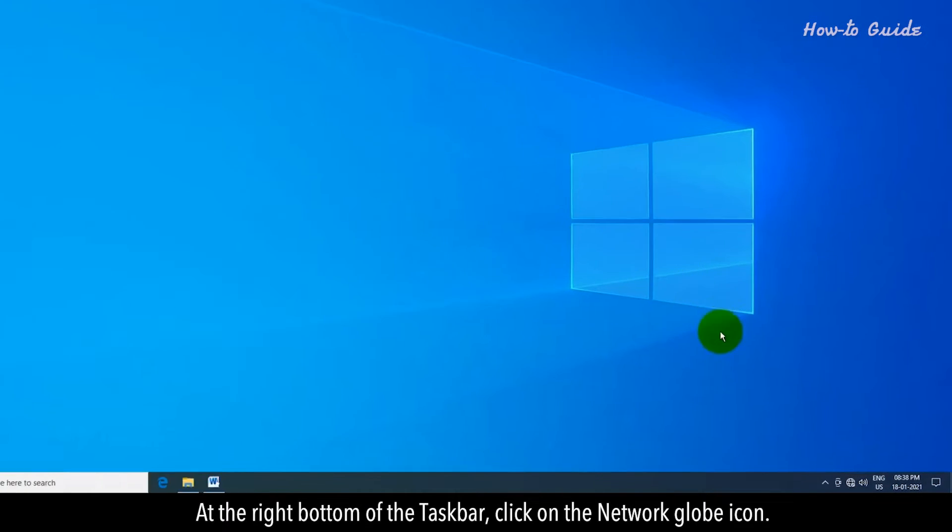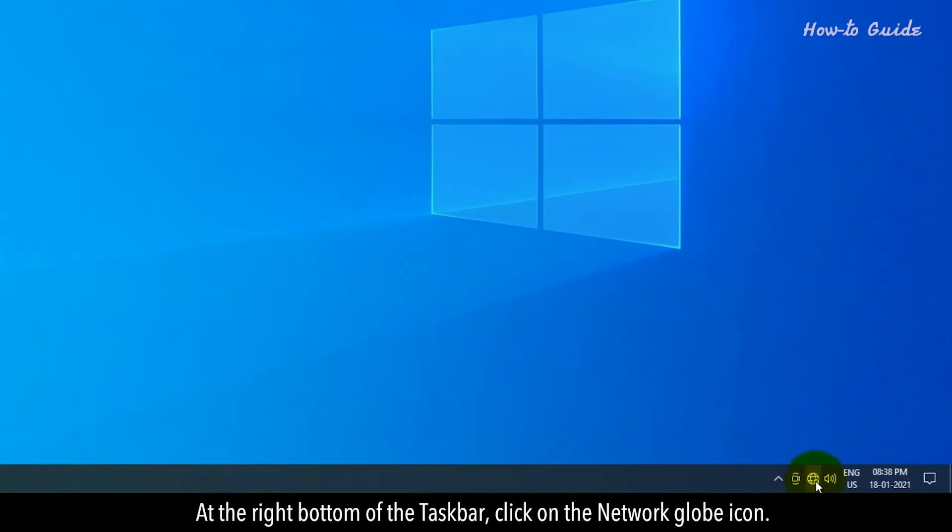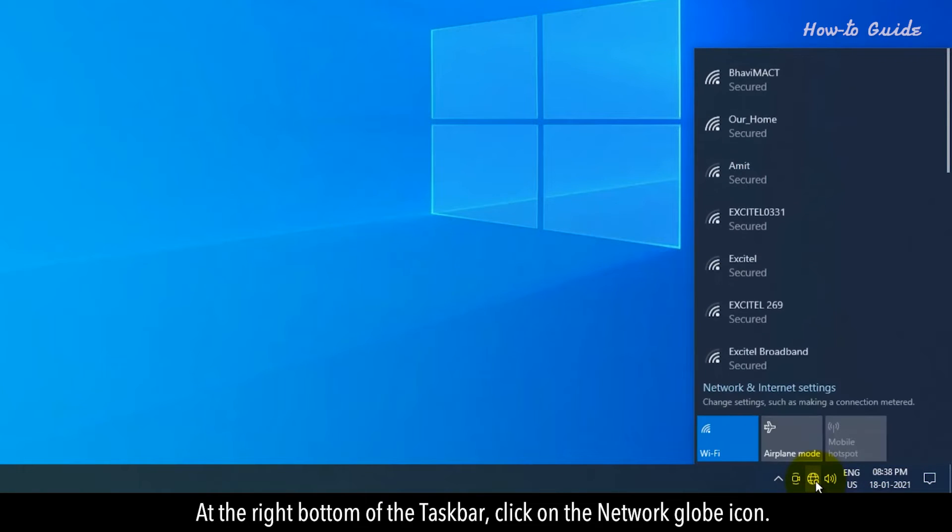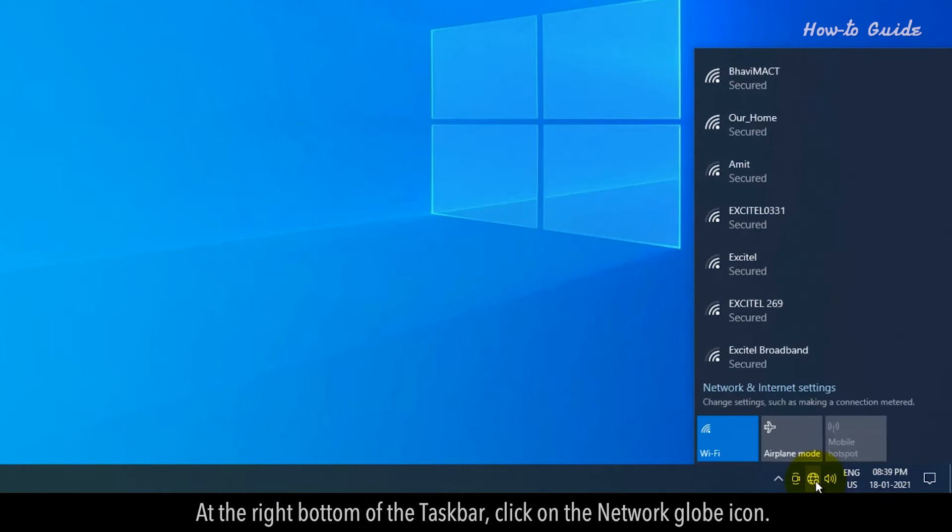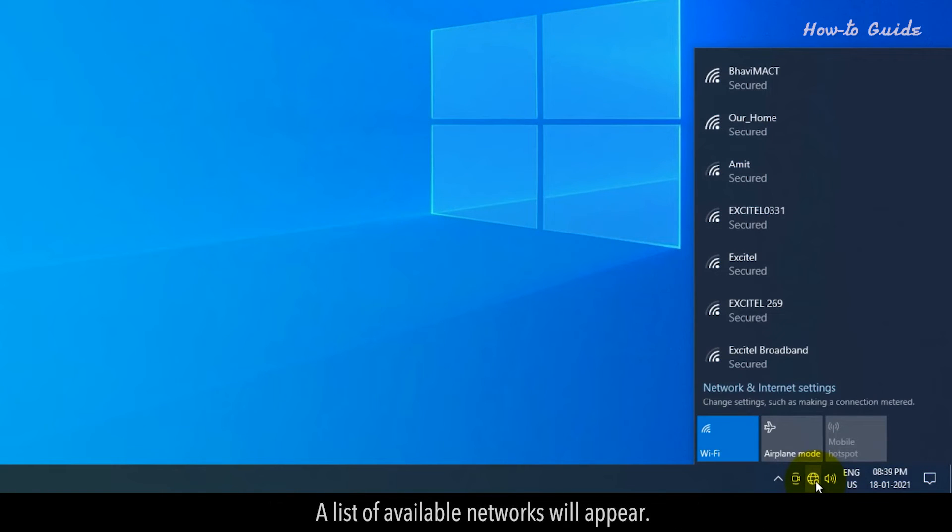At the right bottom of the taskbar, click on the Network globe icon. A list of available networks will appear.